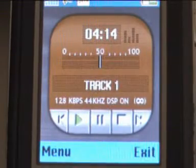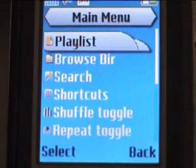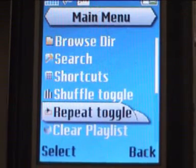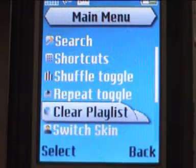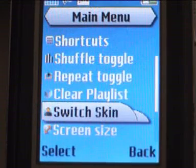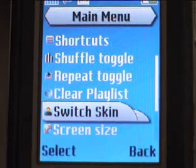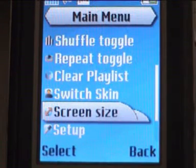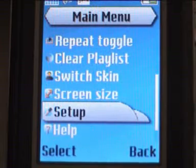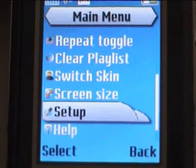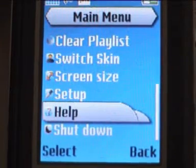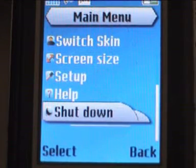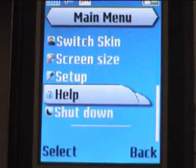From the main menu you can toggle the shuffle setting, use a repeat toggle, clear the playlist, switch skins if you have downloaded one, change the player screen size to full screen or screen with menu items, access a setup menu, a help menu, and a shutdown menu that depending on your server shuts down the player or the whole PC.